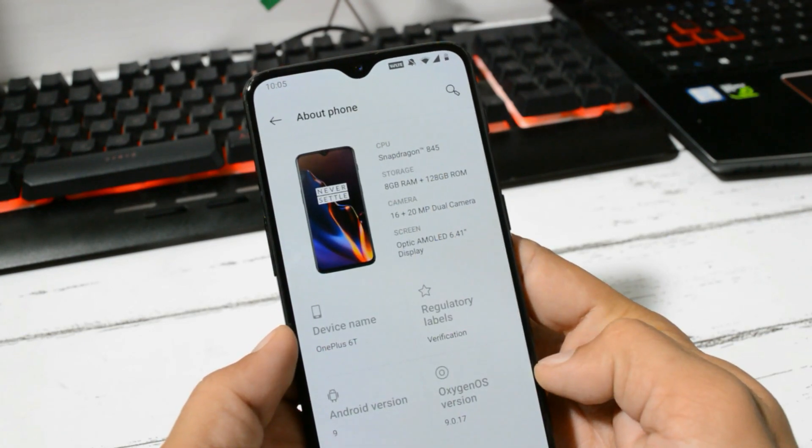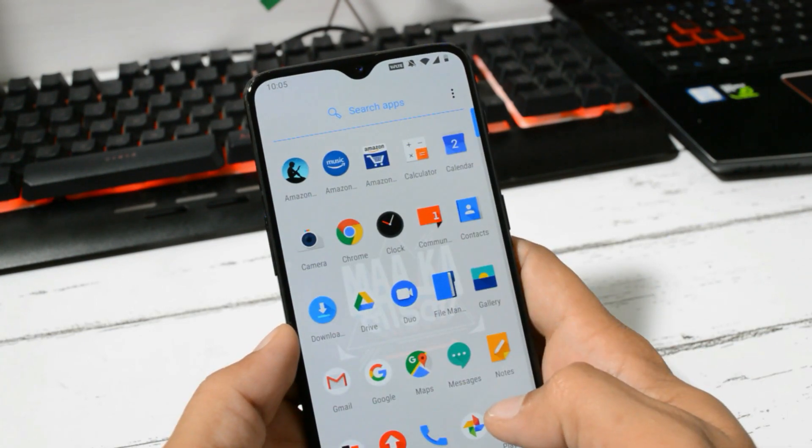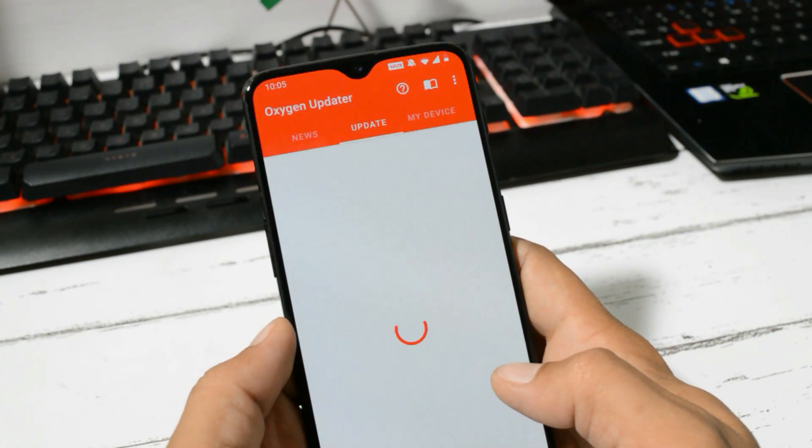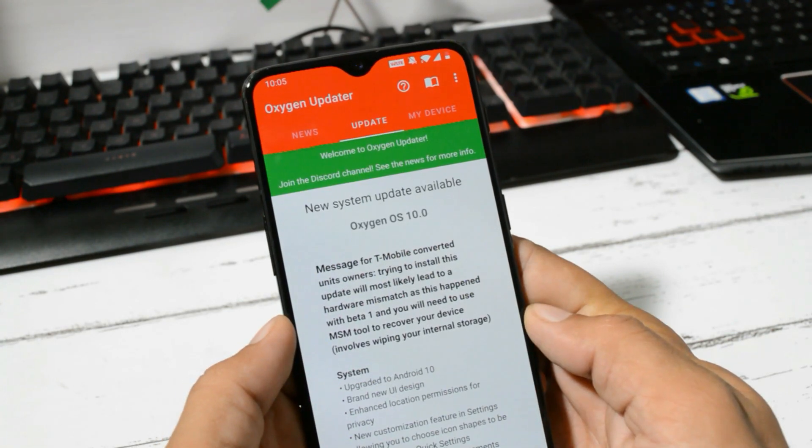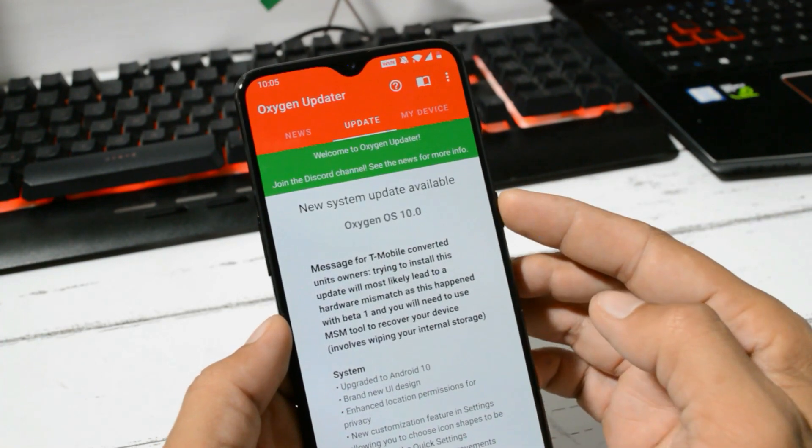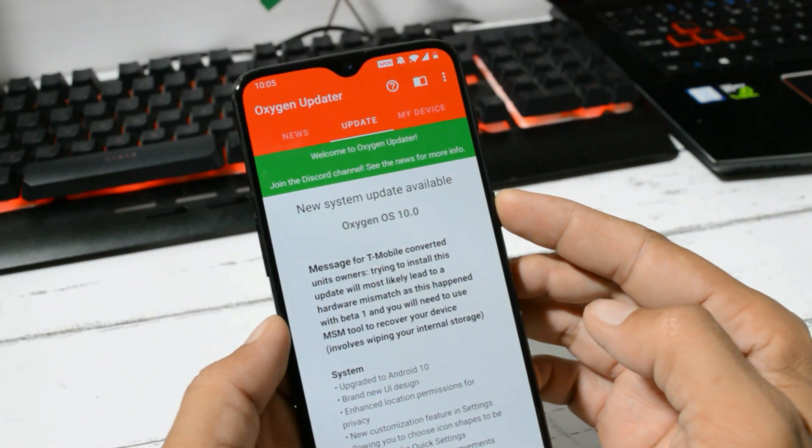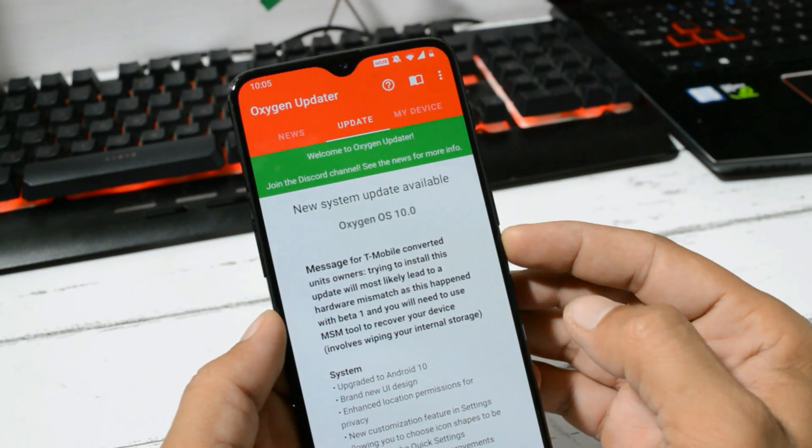The update is still not available via OTA, but you can use the OxygenOS Updater application. Once you open it, you will see a new update available which is OxygenOS 10.0 based on Android 10.